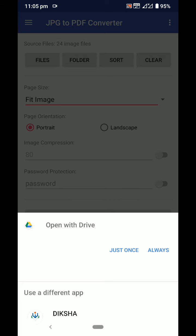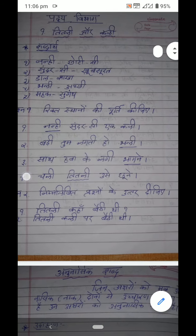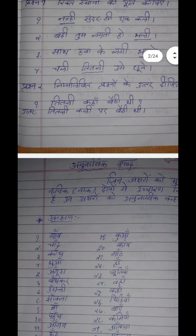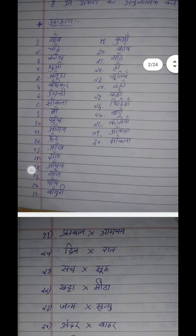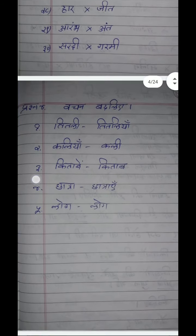You can open with Drive or if you installed a PDF reader, you can open with that also. Now I'll open this. See here, the notes are converted to PDF format. How nicely it is displaying.